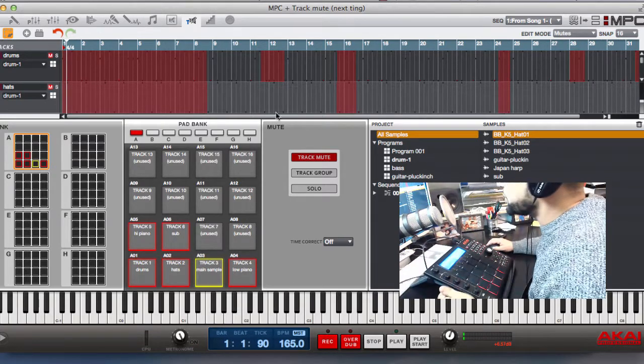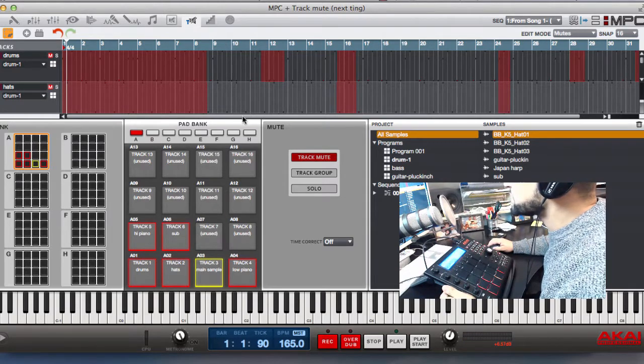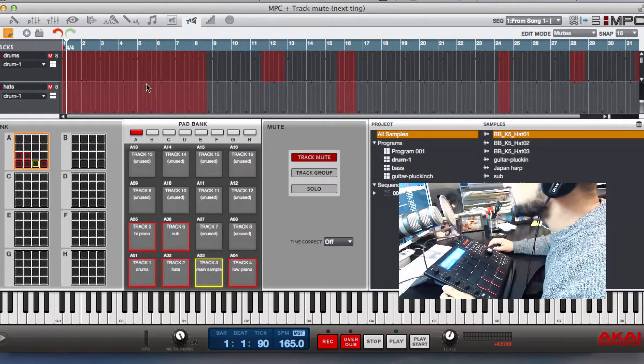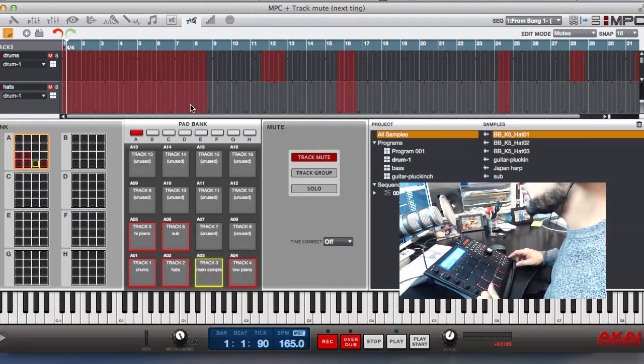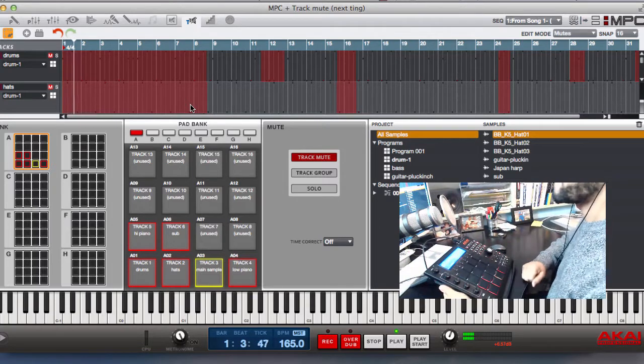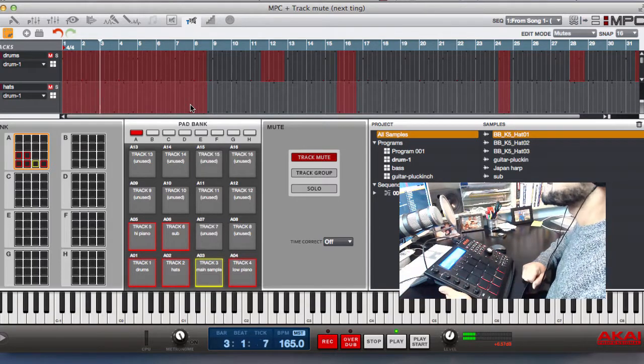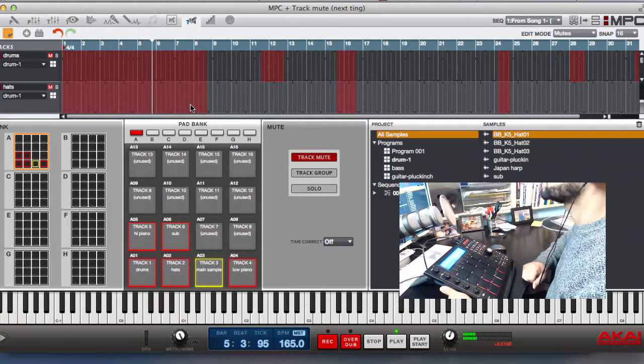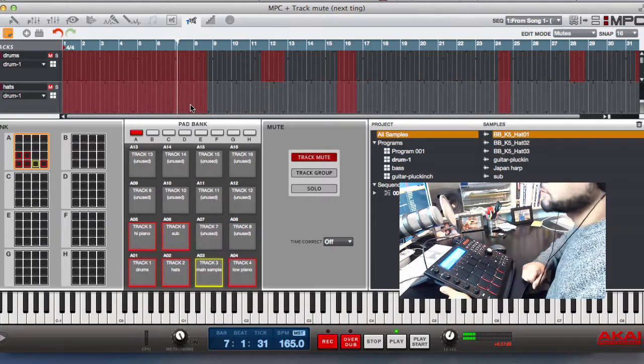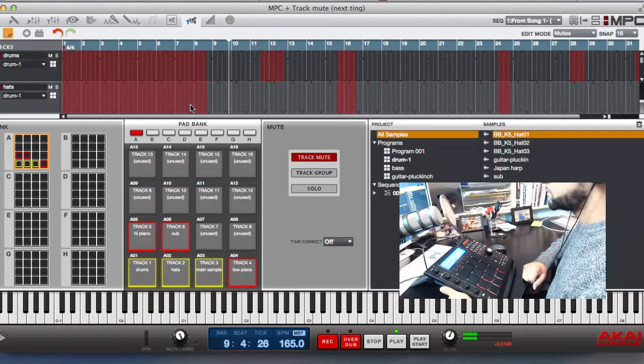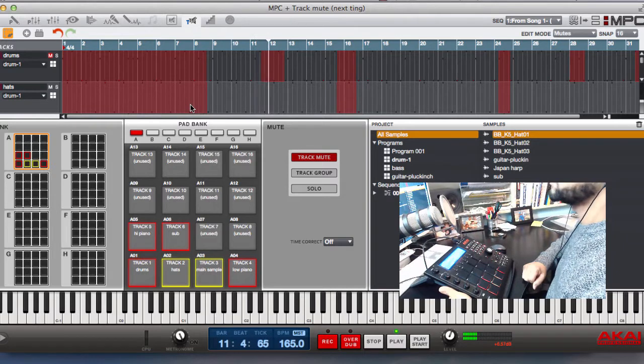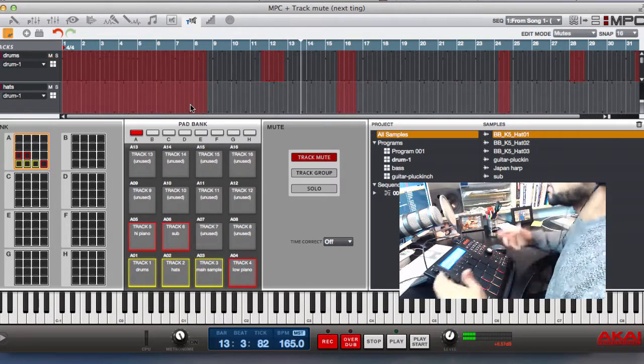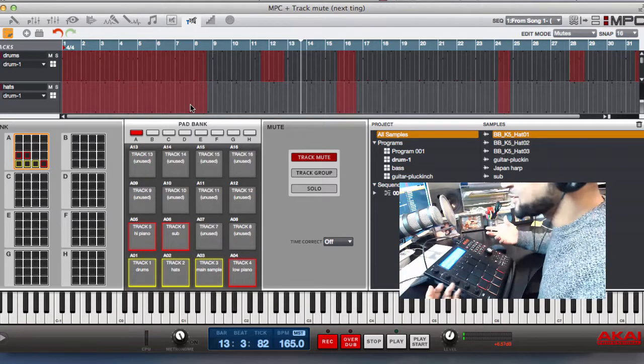So you can see there all those red sections on those tracks are tracks that have been muted and it's been recorded. So if I play this again now, if I just press play, you'll see the mutes have been automated. And it's as simple as that.